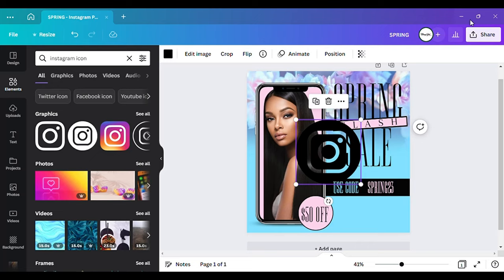And of course you would want to put like your website also. So that size is good. And I'm going to make a copy of this text.